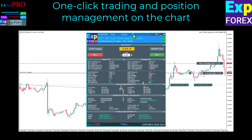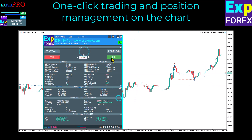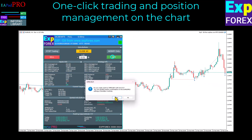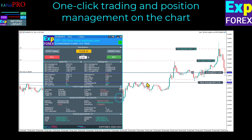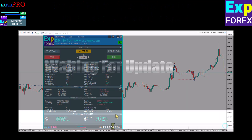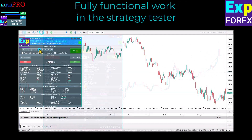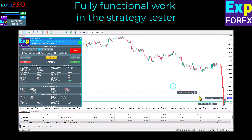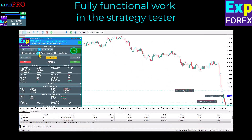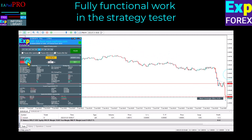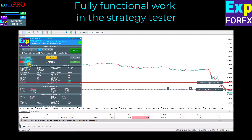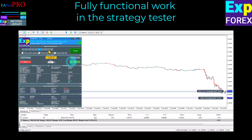With our Advanced Trading Pad, you can manage your trades and positions with ultimate ease and convenience. Our one-click trading feature allows you to open and close positions instantly — and much more — all in real-time. With the ability to view your trades and positions directly on the chart, you'll have a clear and comprehensive picture of your portfolio at all times.